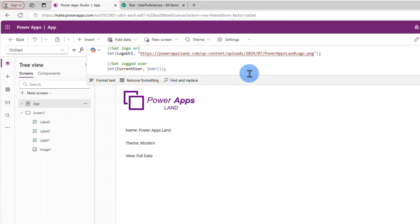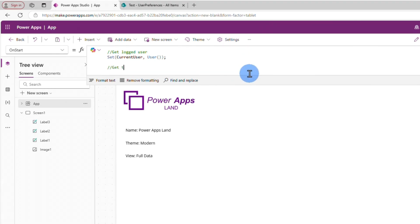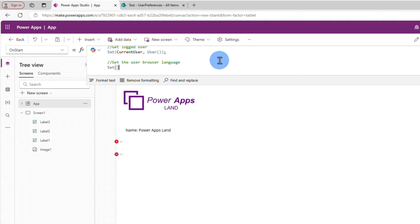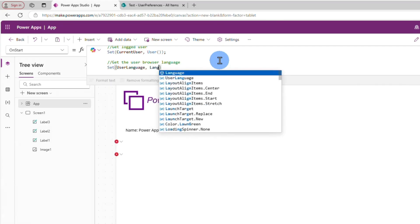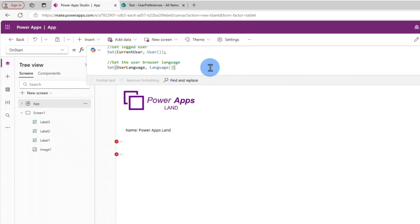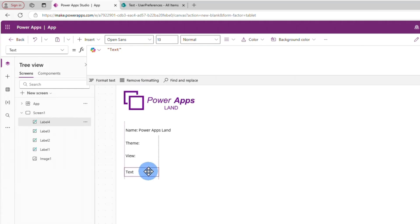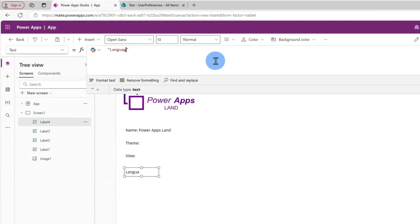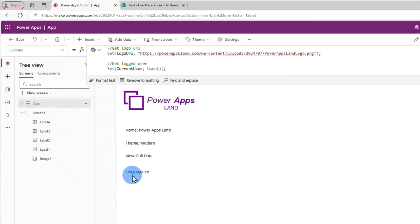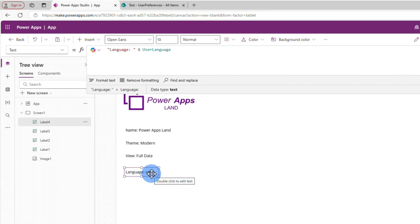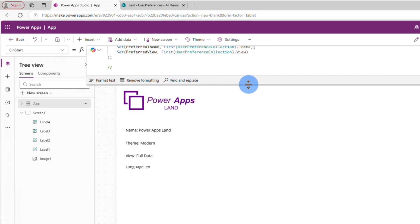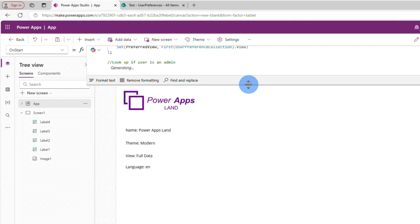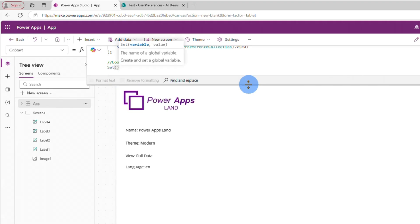Another example is to get the user's browser language. We do Set(UserLanguage, Language()). After inserting a text label and running OnStart again, you can see the language is EN for English. Let's also identify if the user is an admin or not.